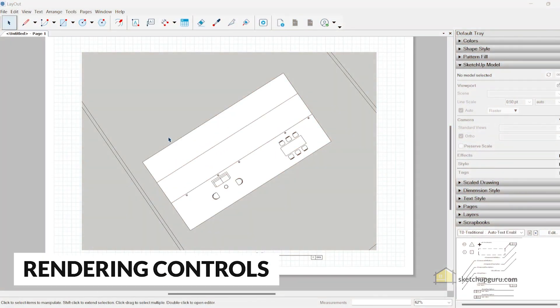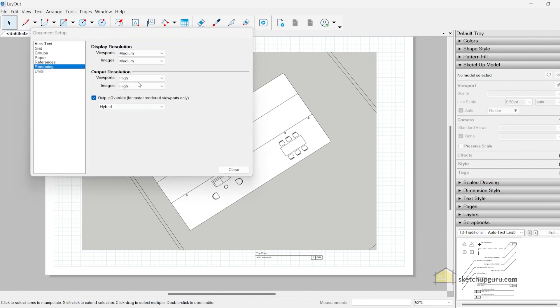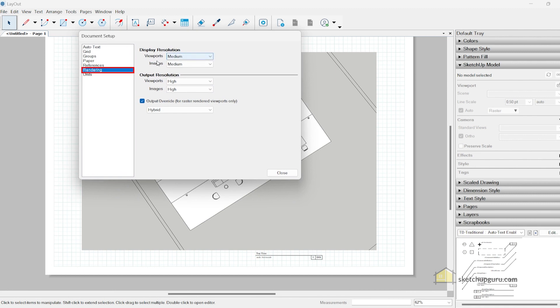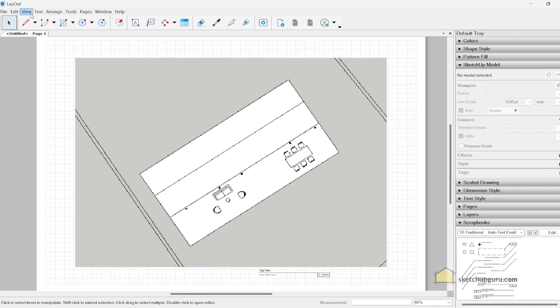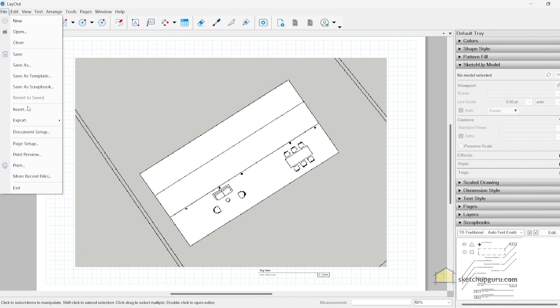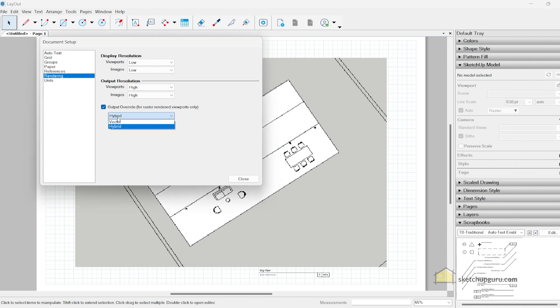The last update I'd like to share with you is the document setup. If you go to file and click on document setup, you can see that they've created two resolutions: one is the display resolution and one is the output resolution. If you set this to low, it means that you can work faster in Layout. Ideally you can set the display resolution at low so that you can create sheets and do a lot of stuff much faster in Layout, and then you can set the output resolution as high so that when you export these PDFs, it exports at the highest resolution possible. Also you can notice that it also outputs as a hybrid, which means that you do not have to change this to vector here, which generally slows down the performance in Layout for SketchUp.